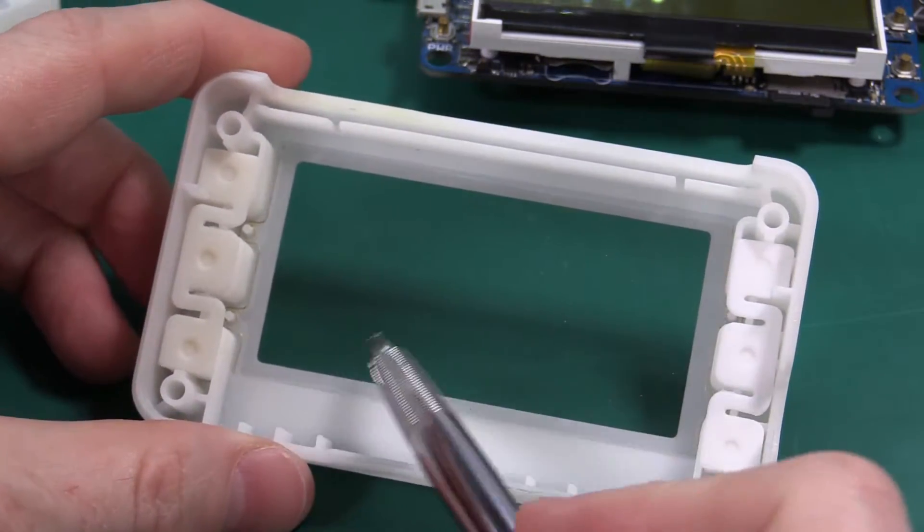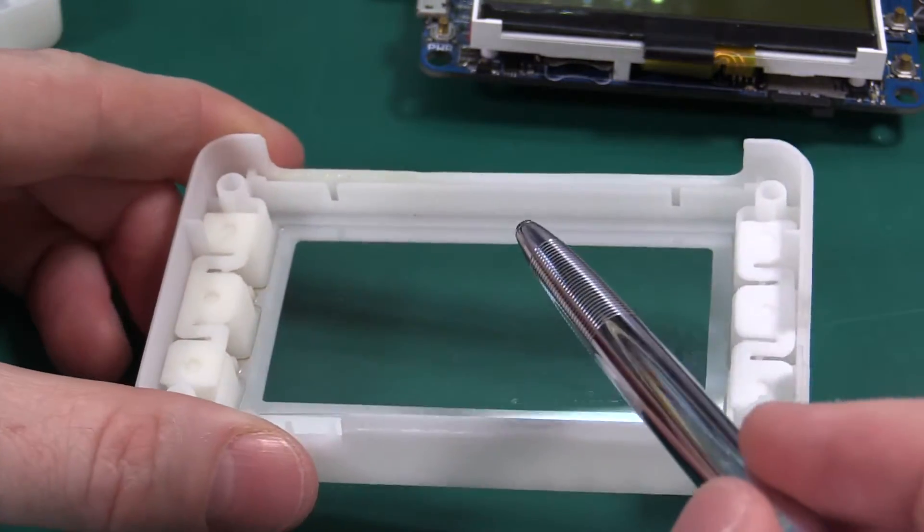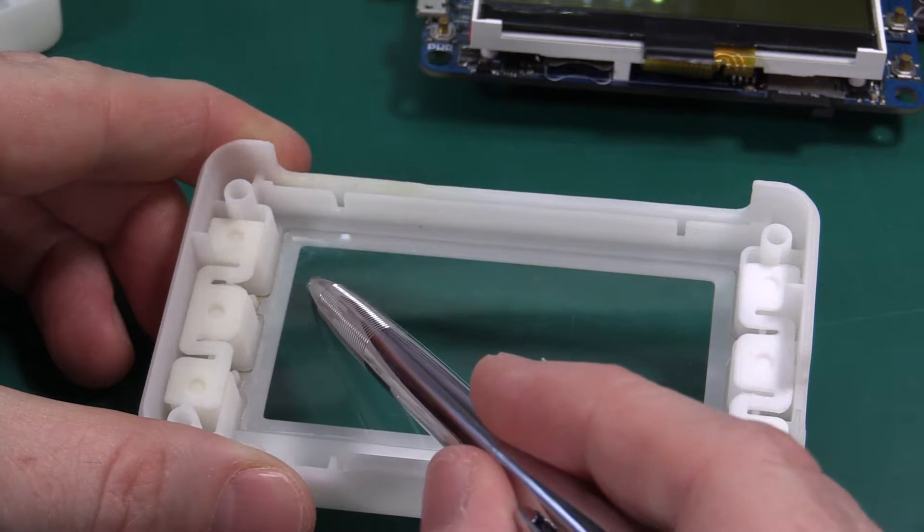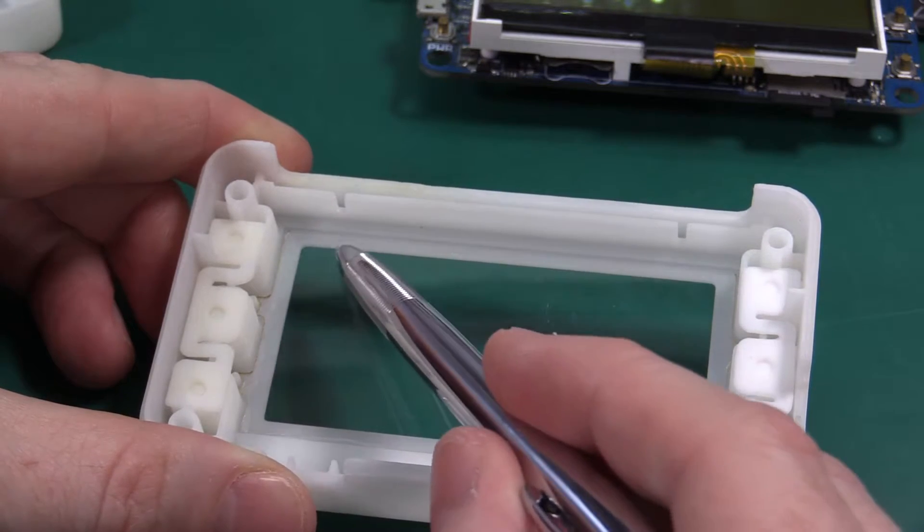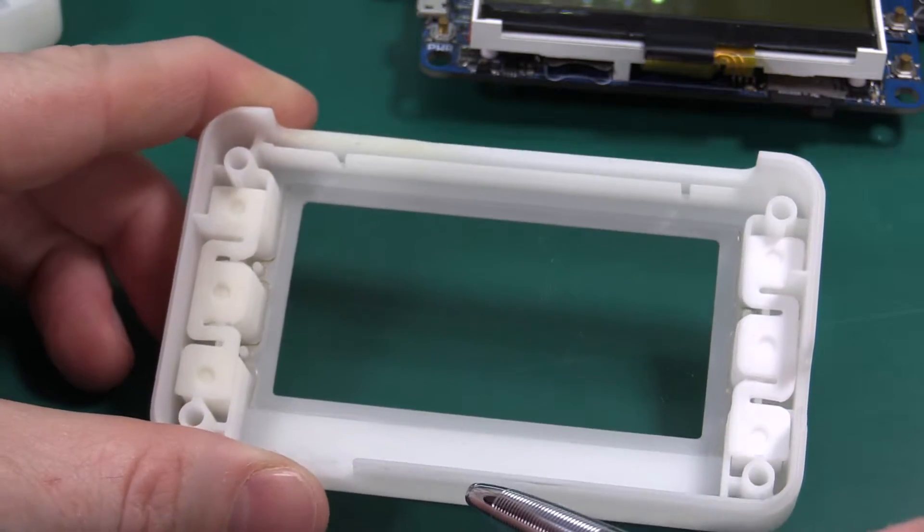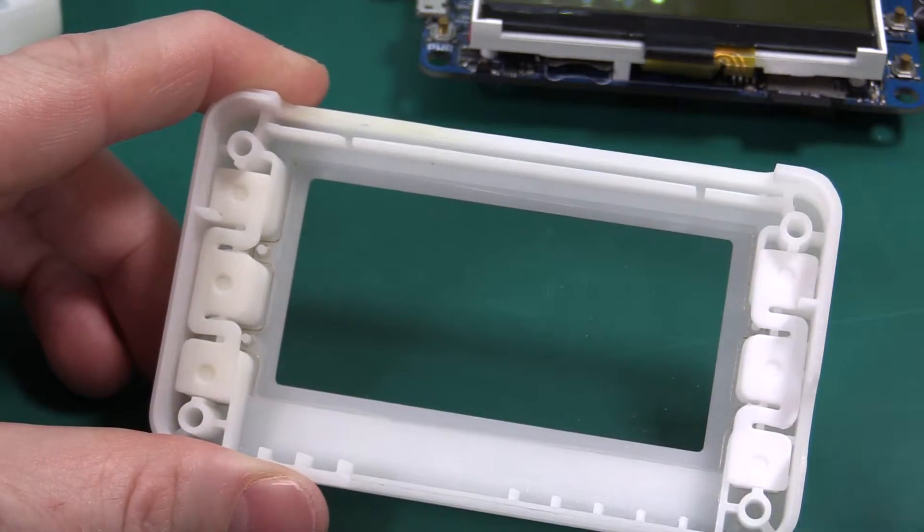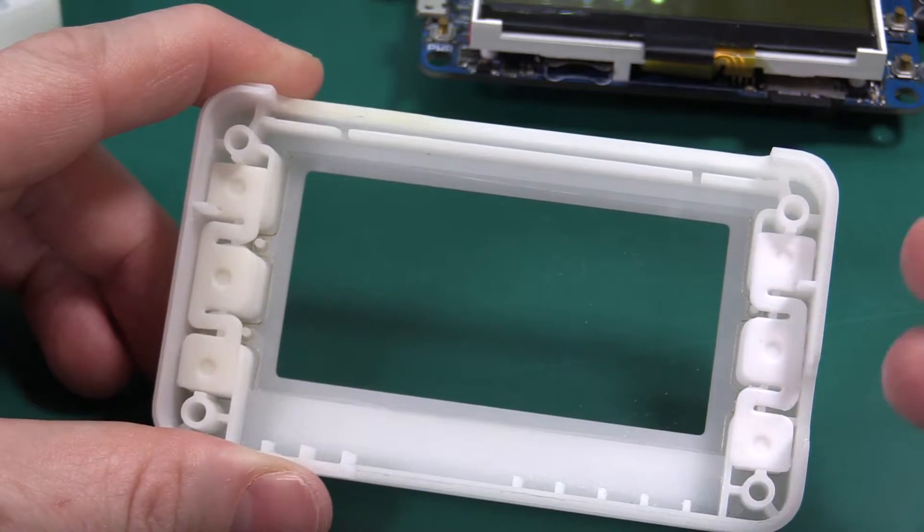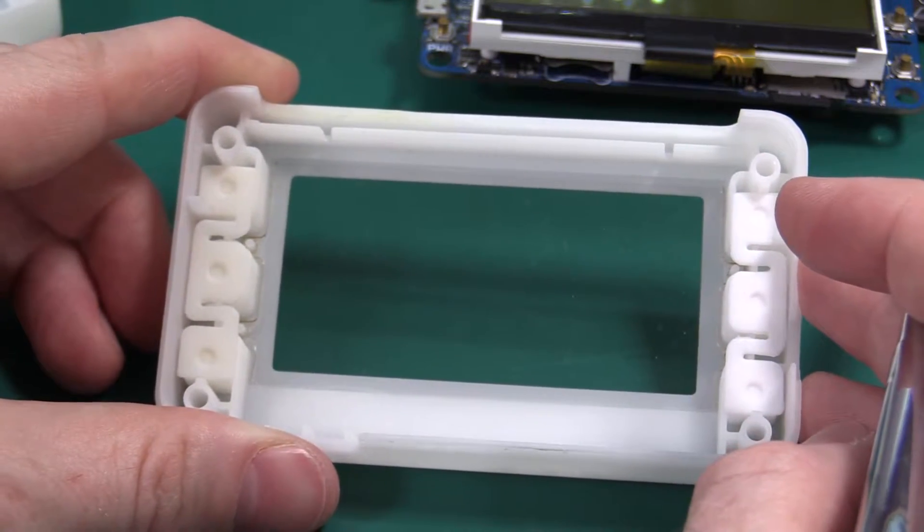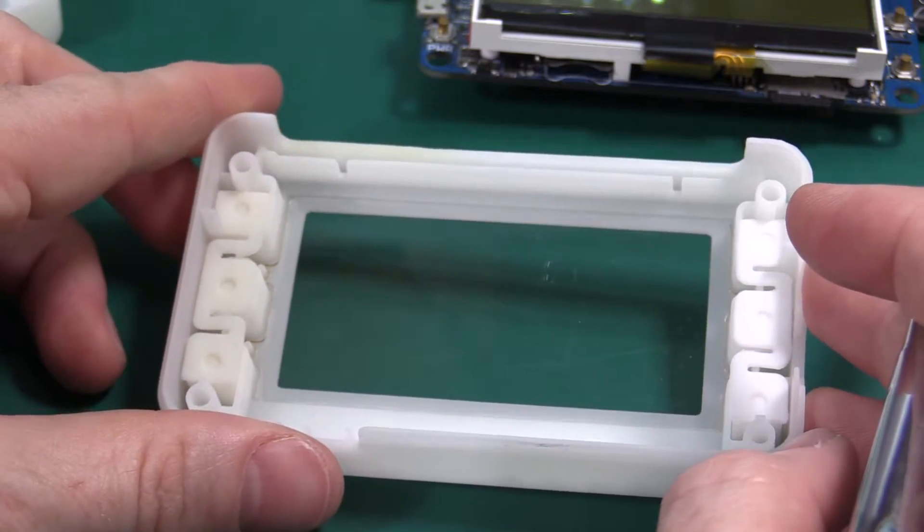This is a laser cut part. I'm also considering maybe injection molding this. I'm really not sure because that's going to add a lot of extra cost and we'll see. It may or may not be worth it.